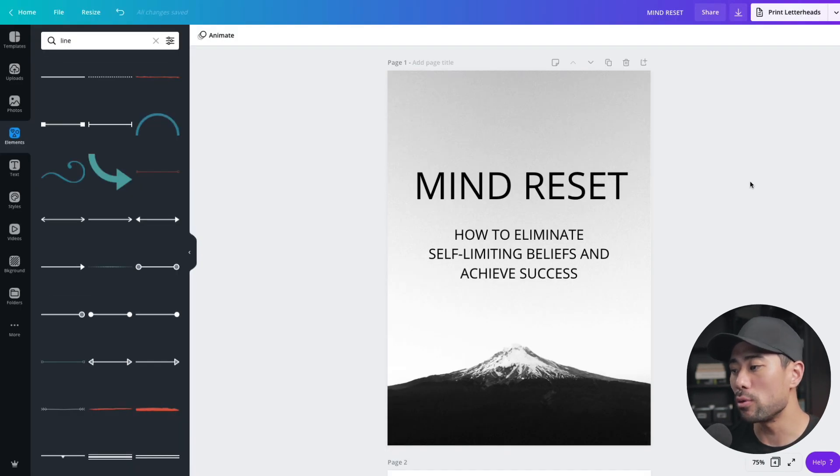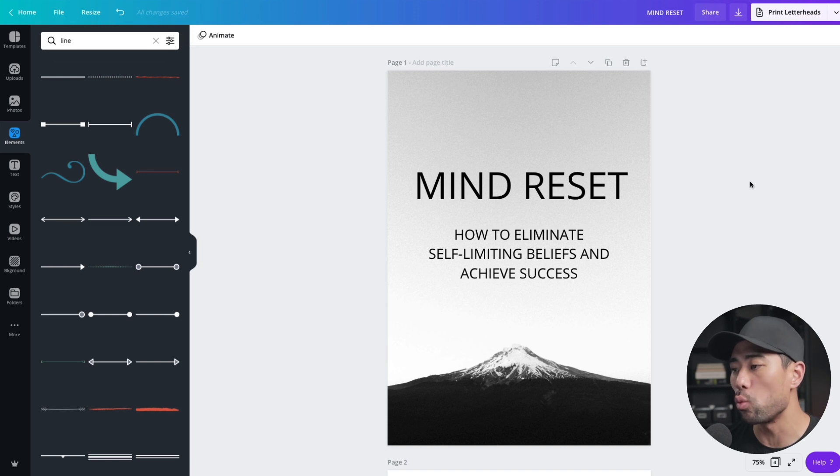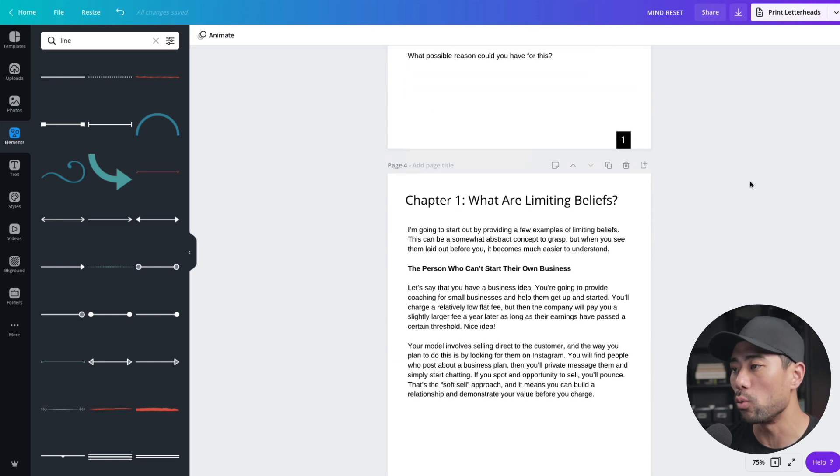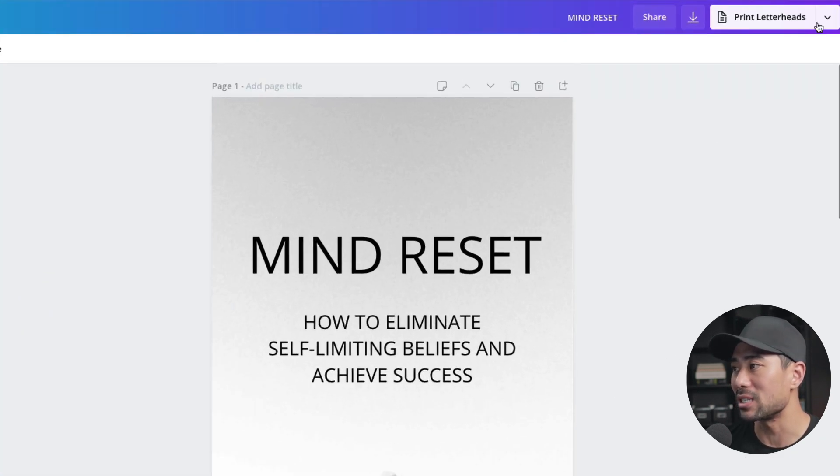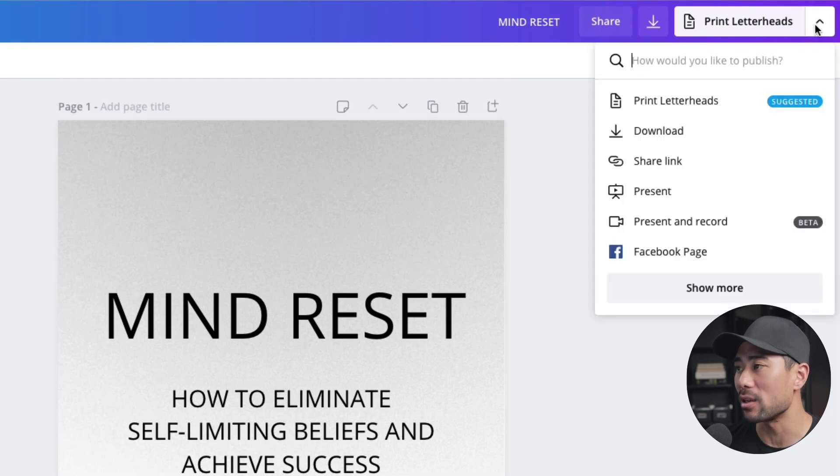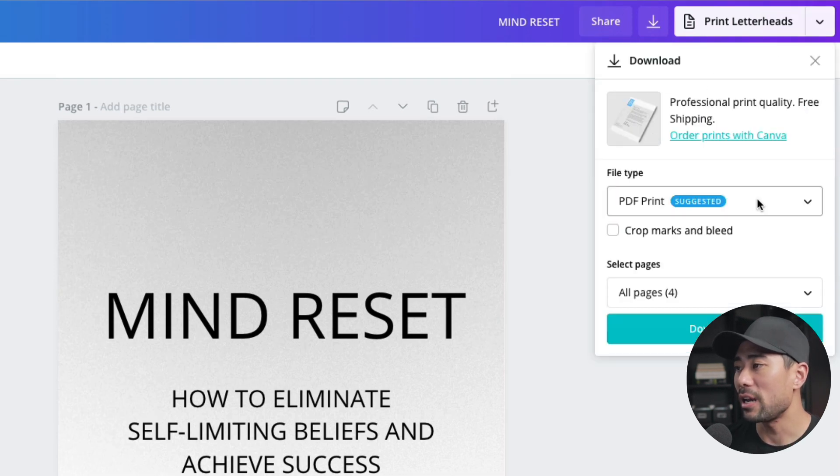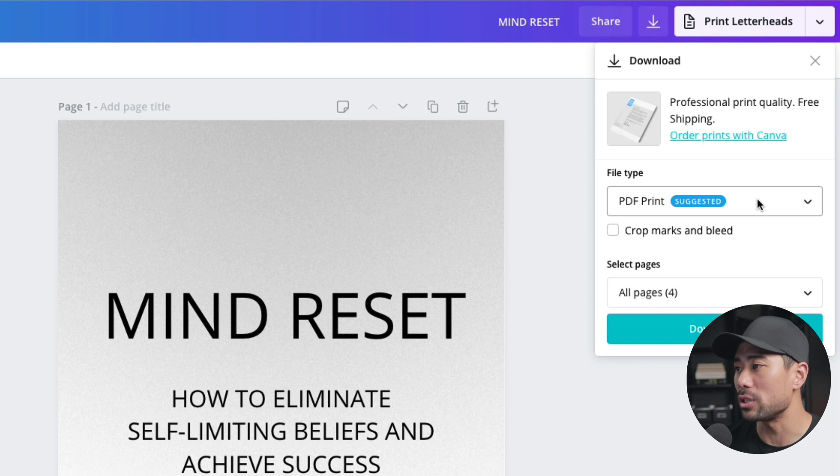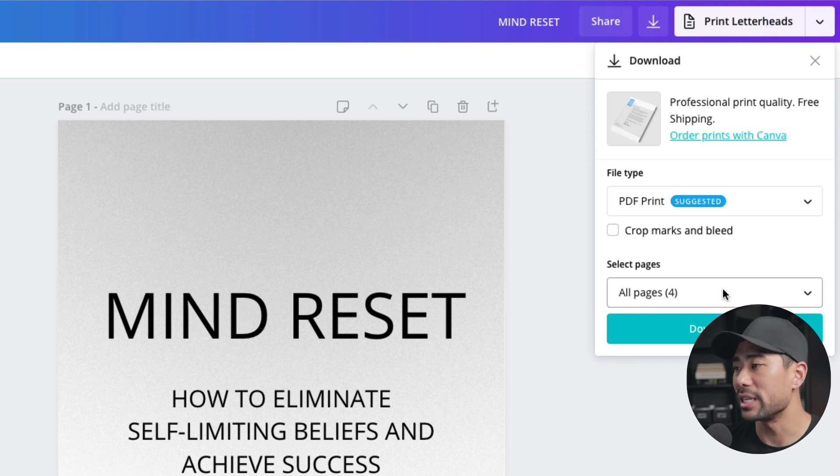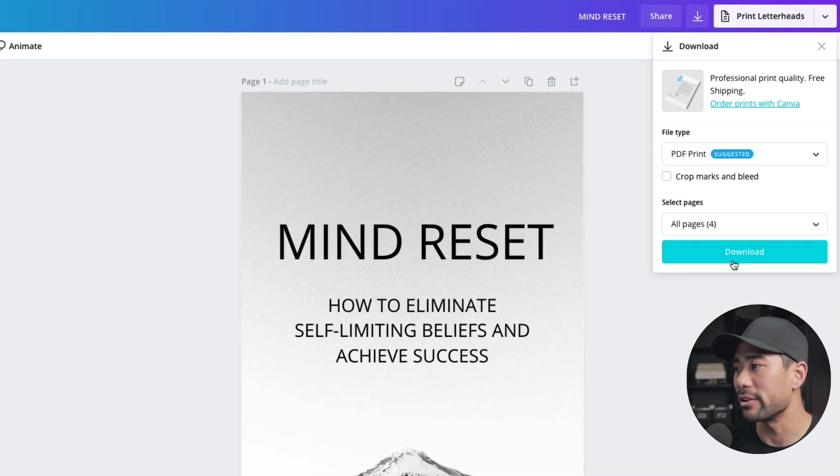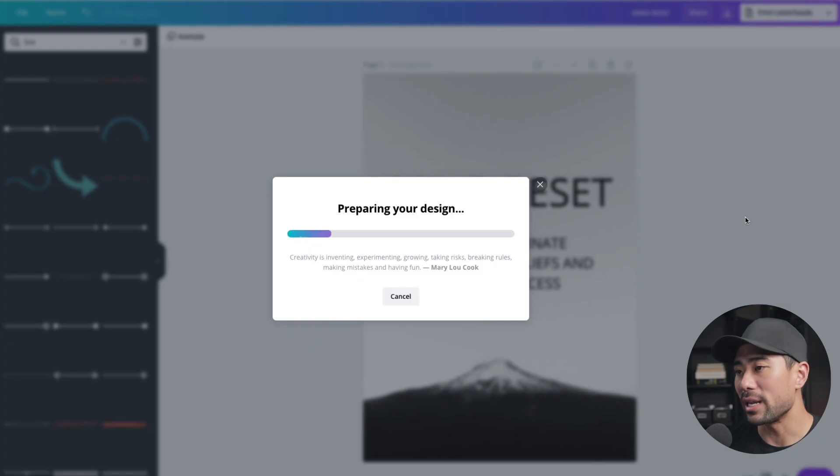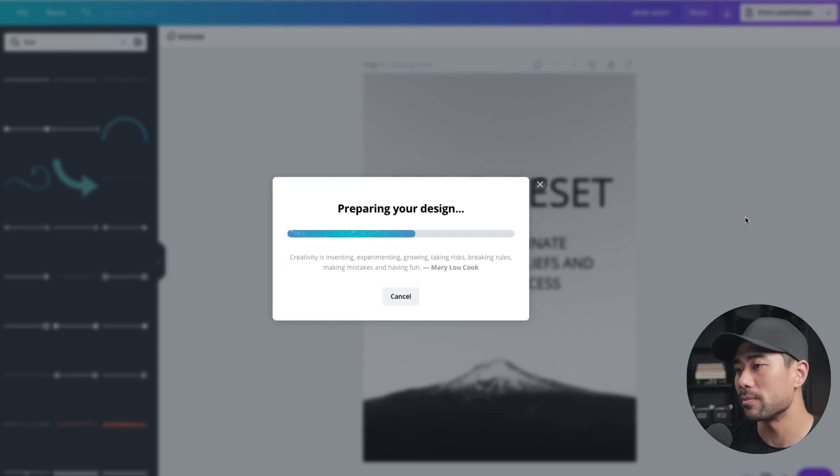Once you've formatted your ebook, proofread it and edit it the way you want, we can now export the ebook. So it's as simple as going here, clicking on download. And from here, choosing the file type, which is obviously a PDF document. You can select specific pages or if you want the entire ebook, then you don't need to play around with this option. Click on download and it'll prepare and export your PDF document.